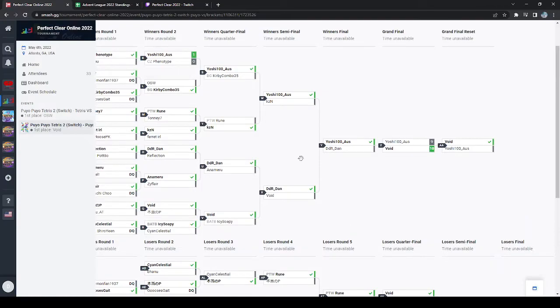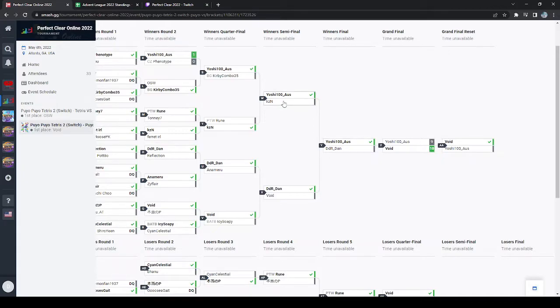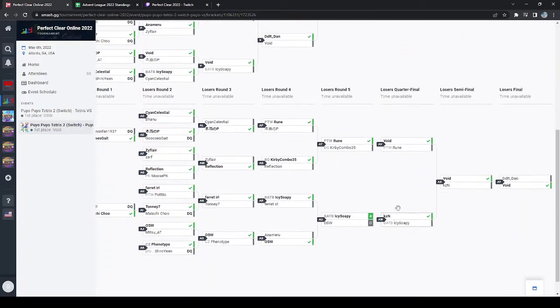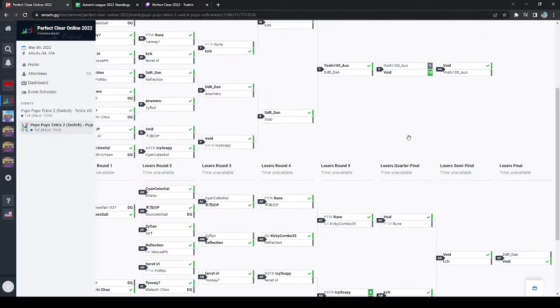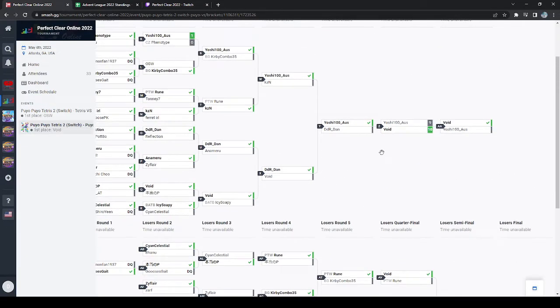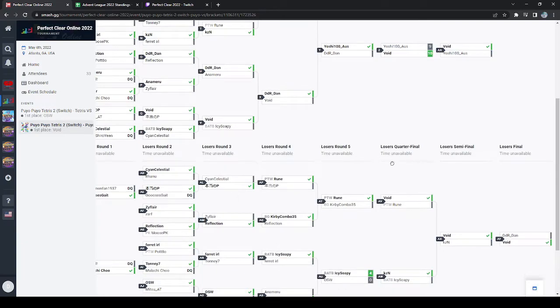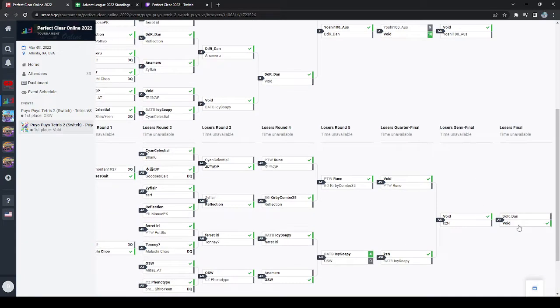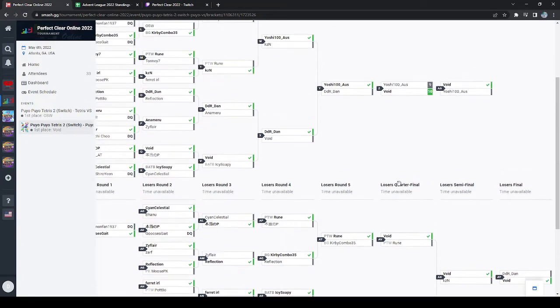And then when I saw Yoshi play against KZN, it felt like Yoshi wasn't playing their best either, so I thought maybe I could beat Yoshi. But then it felt like Yoshi turned it on against me and played really well. And then in Loser's Finals, Void, it felt like he played really well there too, and I didn't play super well. So he kind of won it pretty easily.